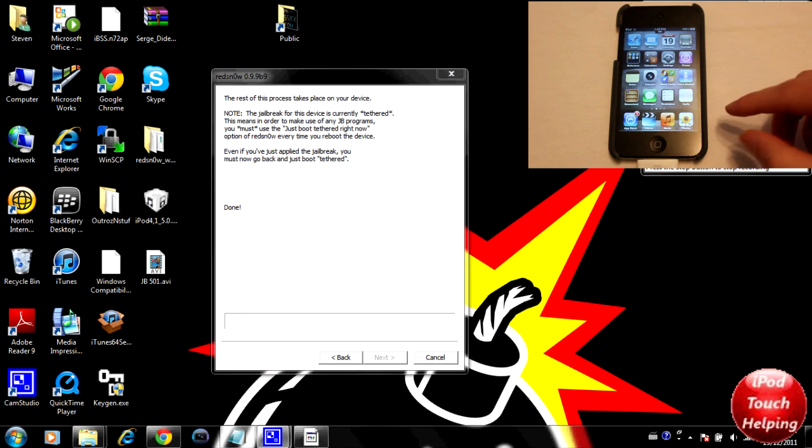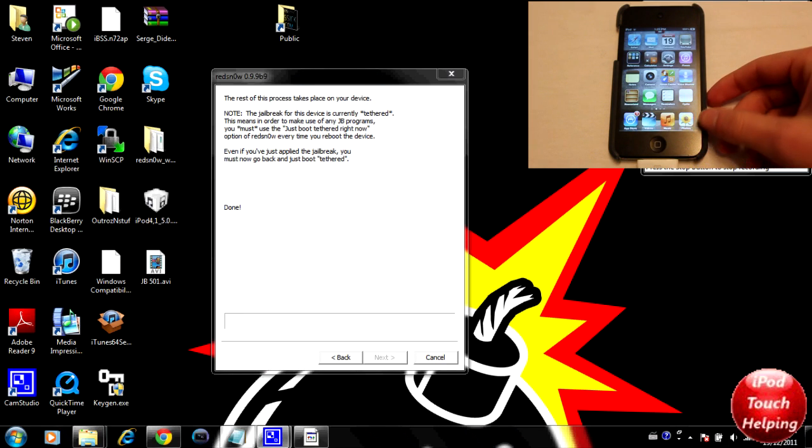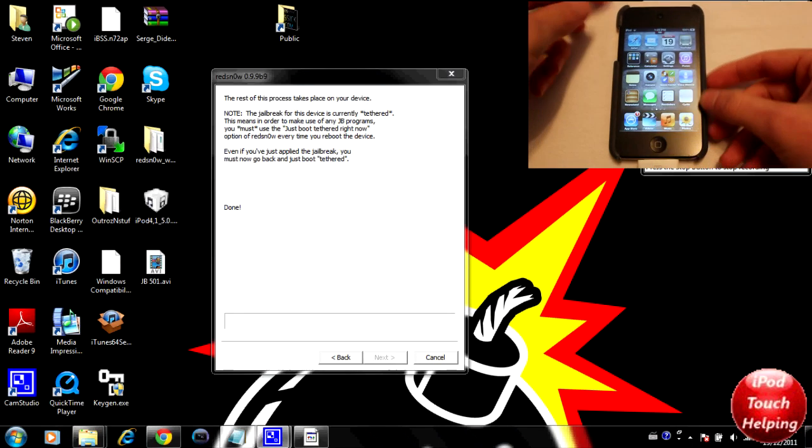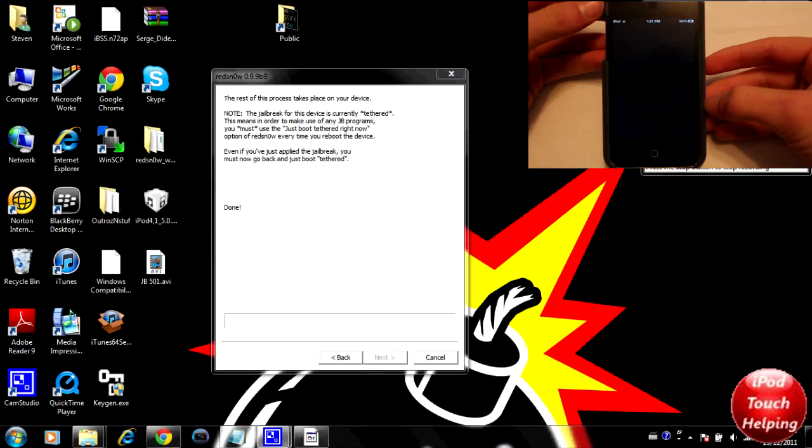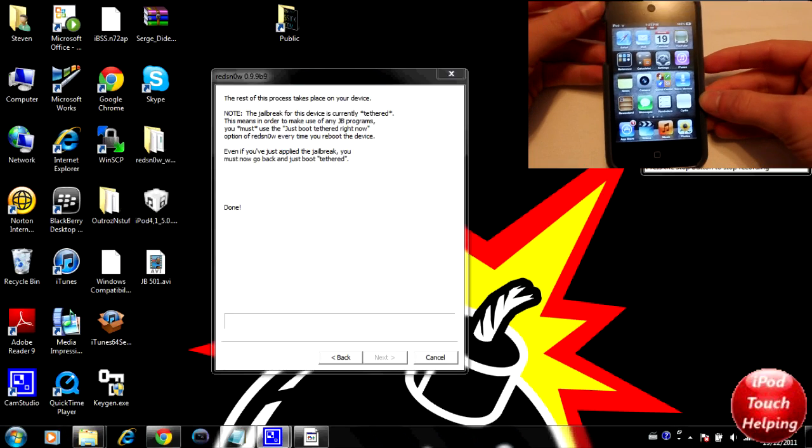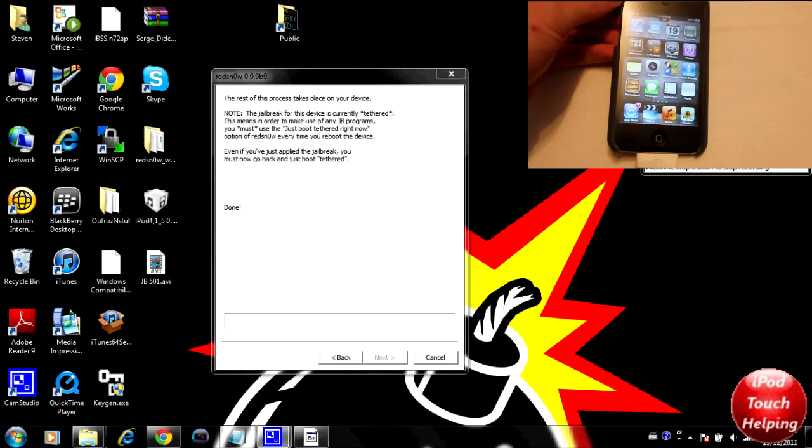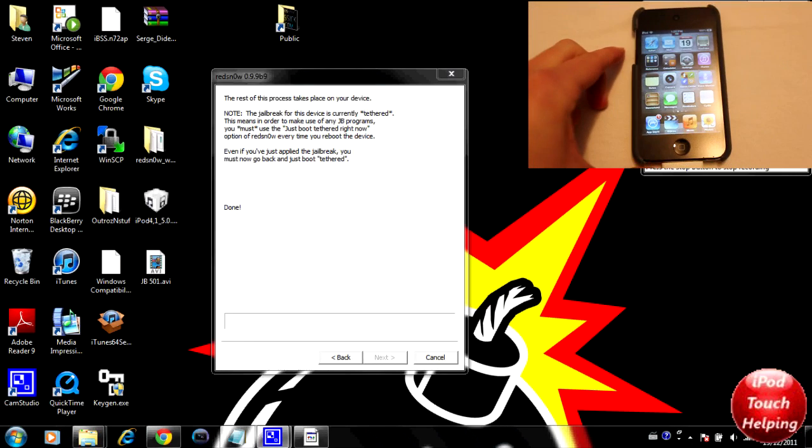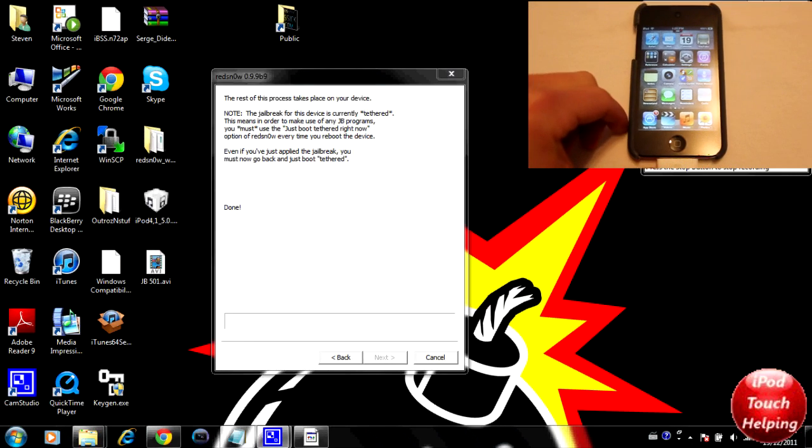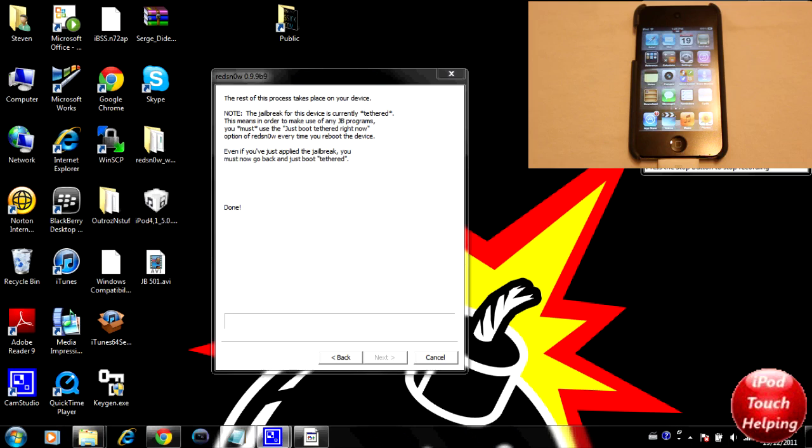As you guys can tell, I have unlocked my iPod here and we have Cydia installed, but you guys will notice that it is not working. So what we're going to want to do is come back to the computer and put our iDevice back in DFU mode.